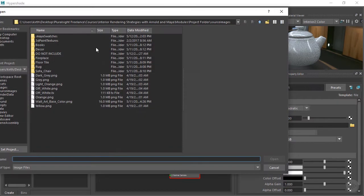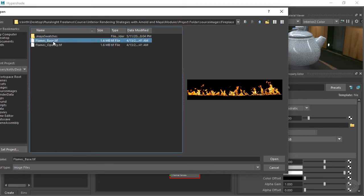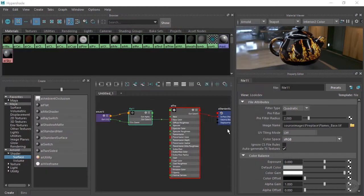Let's open up our folder. And for this, it's located underneath the fireplace folder here. And we want to grab the base flames inside a TIFF file. Let's go ahead and open that up.